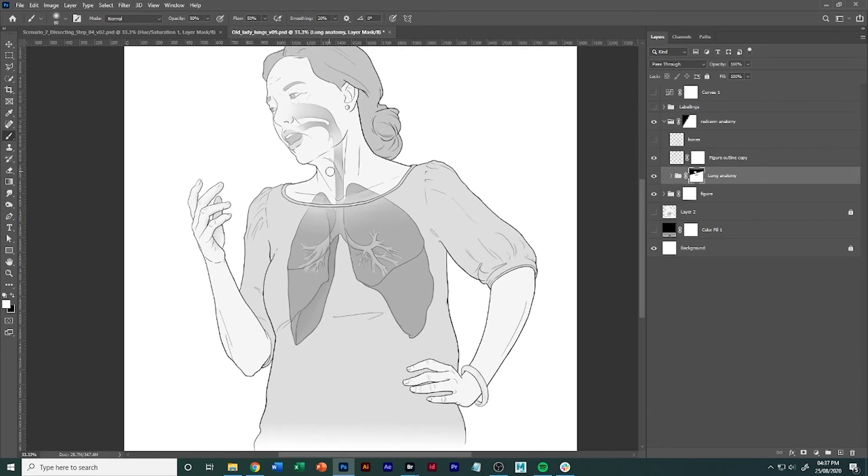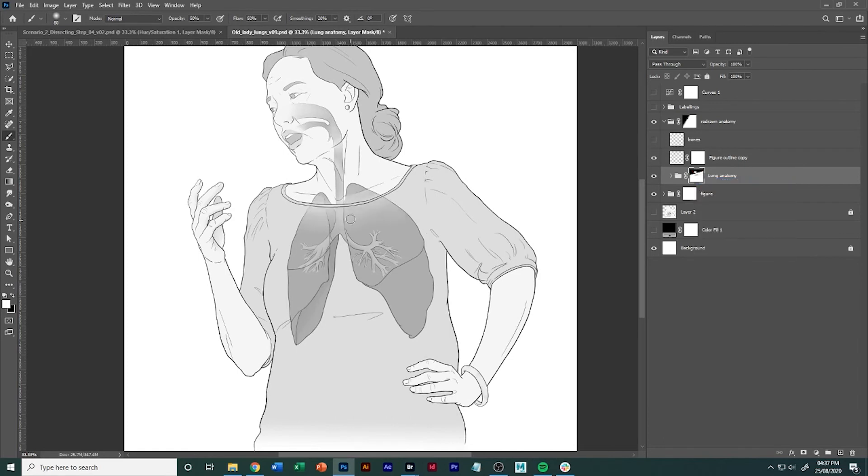Okay so that is some of the small tips and tricks that you can do to kind of just place anatomy within a figure without it looking like it's stamped on. So that looks like it's stamped on, now that's starting to look like it's within the figure there.